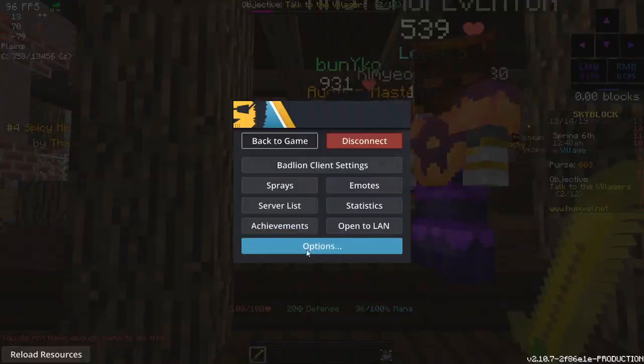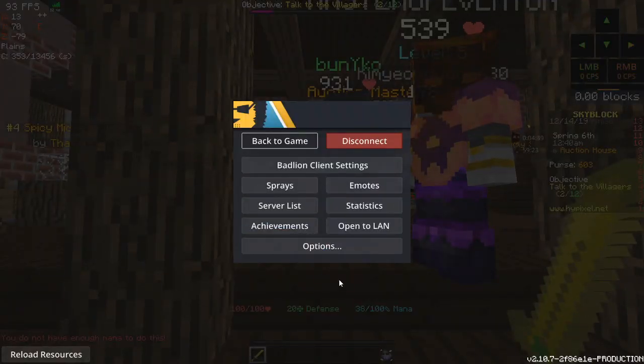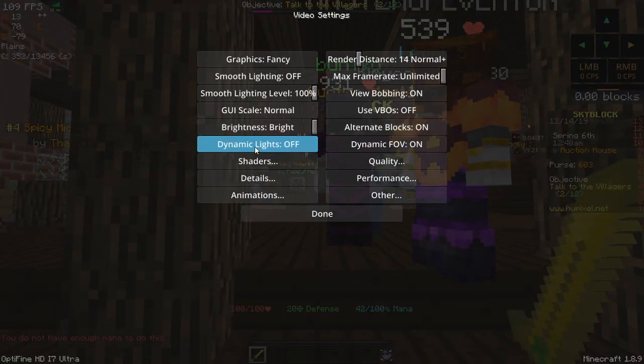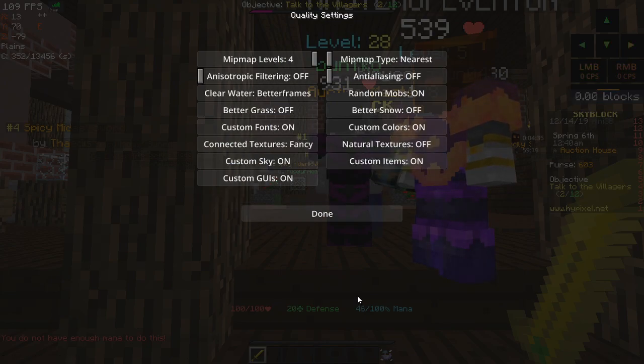So yeah, that's really all you have to do. Again, it's Options, Video Settings, Quality, and Custom Items.